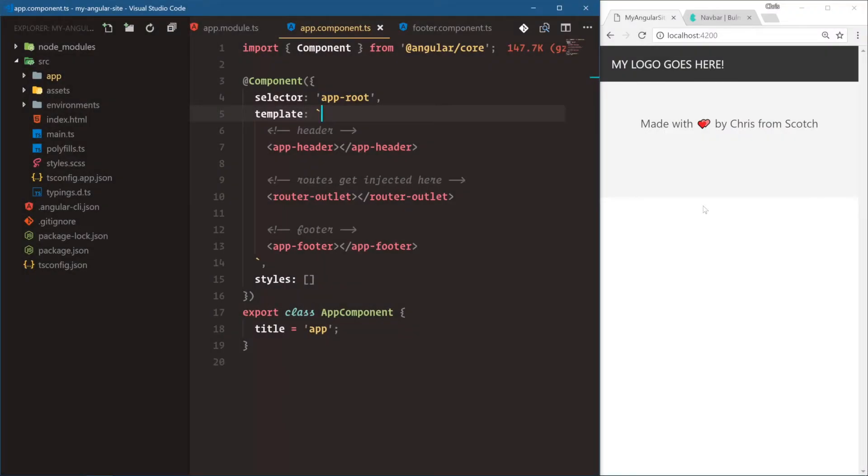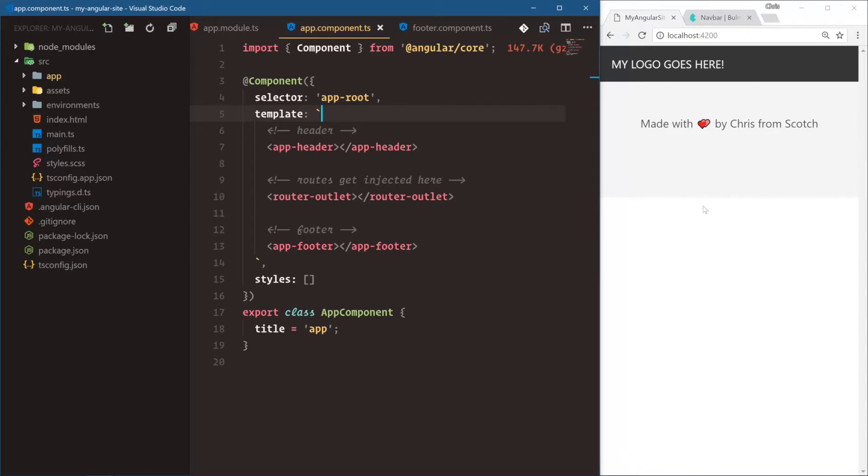We have our logo here, but it's not really a logo, right? It's just text. So what I want to do is we're going to go grab the Angular logo, and then we'll see how the Angular CLI deals with images and where we put our images, how we reference them in our template, and then what happens to them when we are building for production.